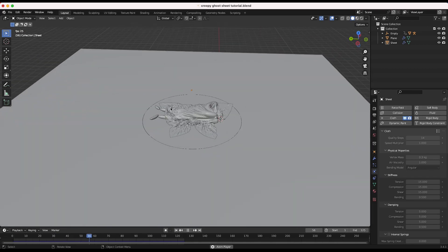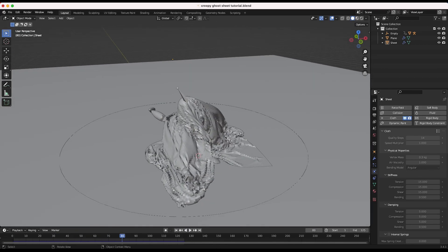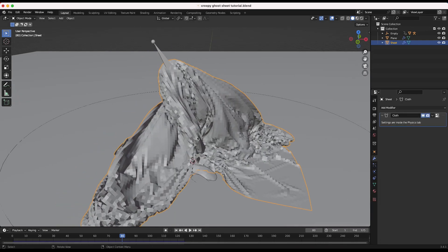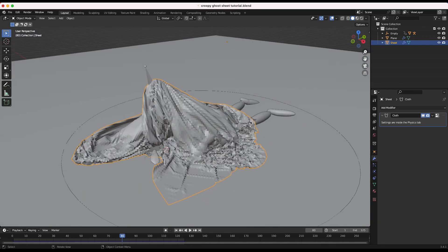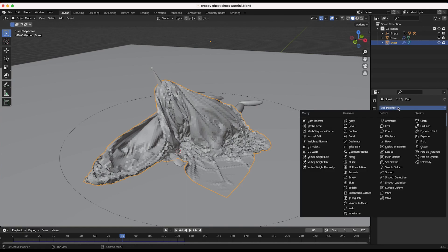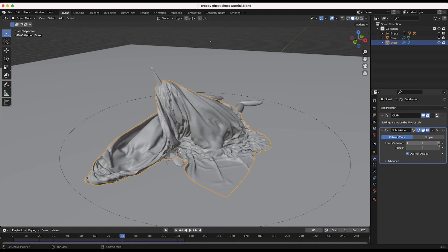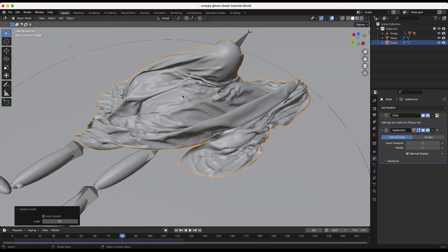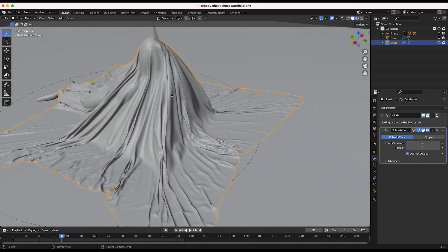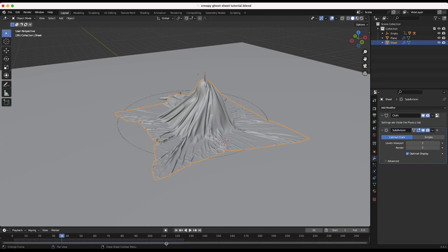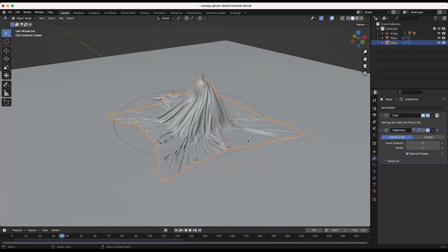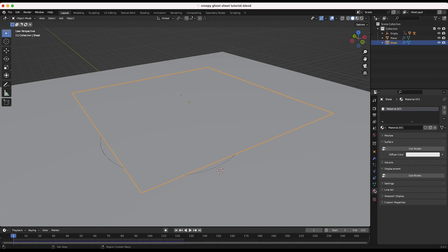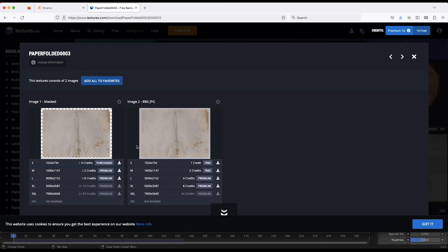Now let's clean this up and apply some textures. Select our cloth simulation sheet, go to the Modifiers tab and add a Subdivision Surface modifier — set levels viewport to 2 for a much nicer result. Go to Object > Shade Smooth. Now let's add a material: go to Materials tab, add a new material, click Use Nodes. I'll switch our rendering engine to Cycles. For the base color I'm going to use an image from textures.com — a dirty cloth image — and unwrap it onto our sheet.